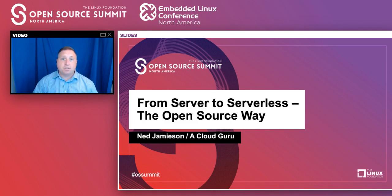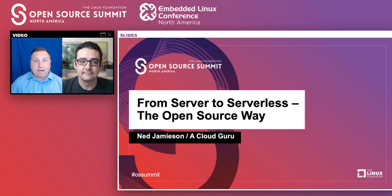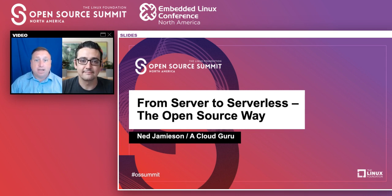Welcome to the next presentation for the 101 Essentials Cloud Track. Ned Jamieson, who works for A Cloud Guru, will help you get started with serverless computing. After the presentation, there will be some time for a Q&A, so feel free to type in any questions you may have for Ned.